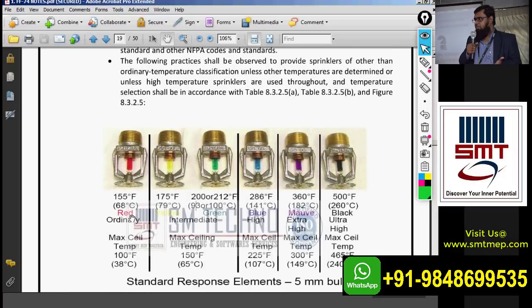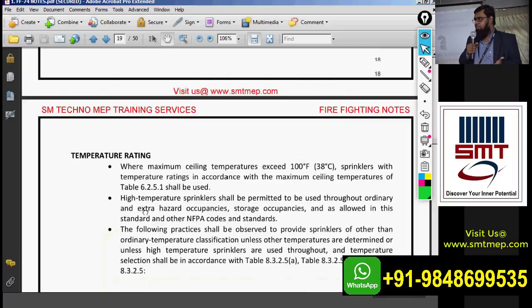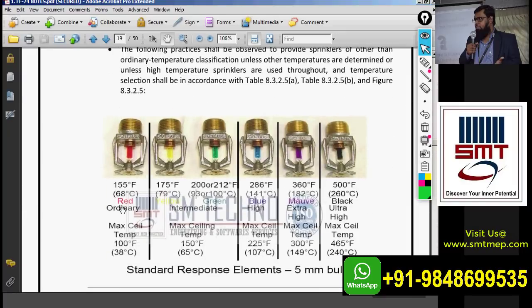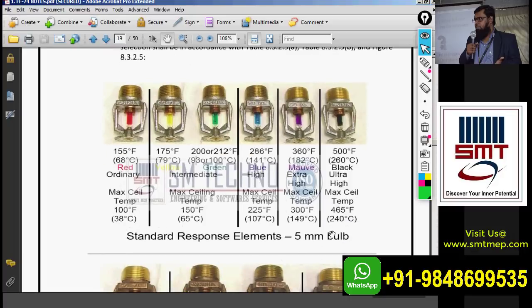The temperature rating table also shows colors. The red color is rated up to 68-70 degrees centigrade; orange is similar. Yellow is around 79 degrees centigrade. For very high temperatures such as furnaces or boilers, the black color is rated at 260 degrees centigrade for industrial applications.